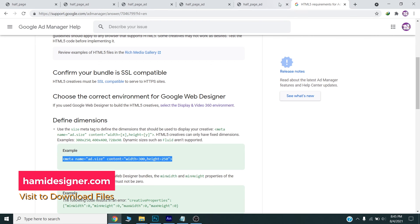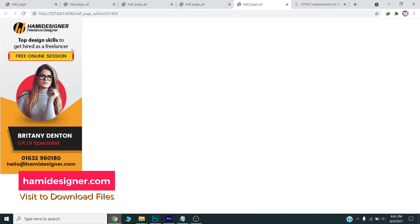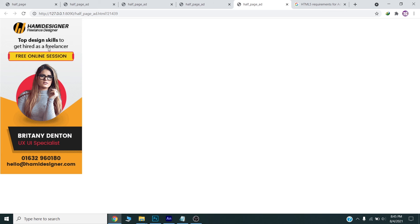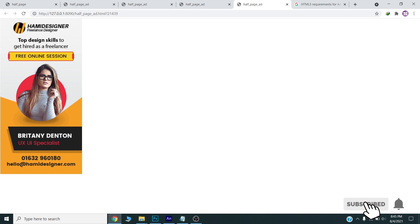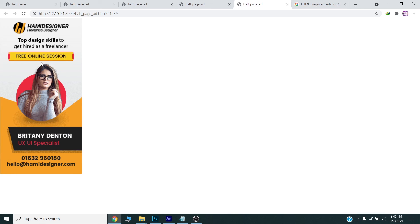So guys, here is the final HTML5 banner. Let me know in the comments how you found this tutorial, and do subscribe to my channel and share it with colleagues and friends who want to learn about HTML5 banner design. In the next video I will create all the assets in Adobe Animate itself — stay tuned for the next episode. Thank you very much and have a great day.